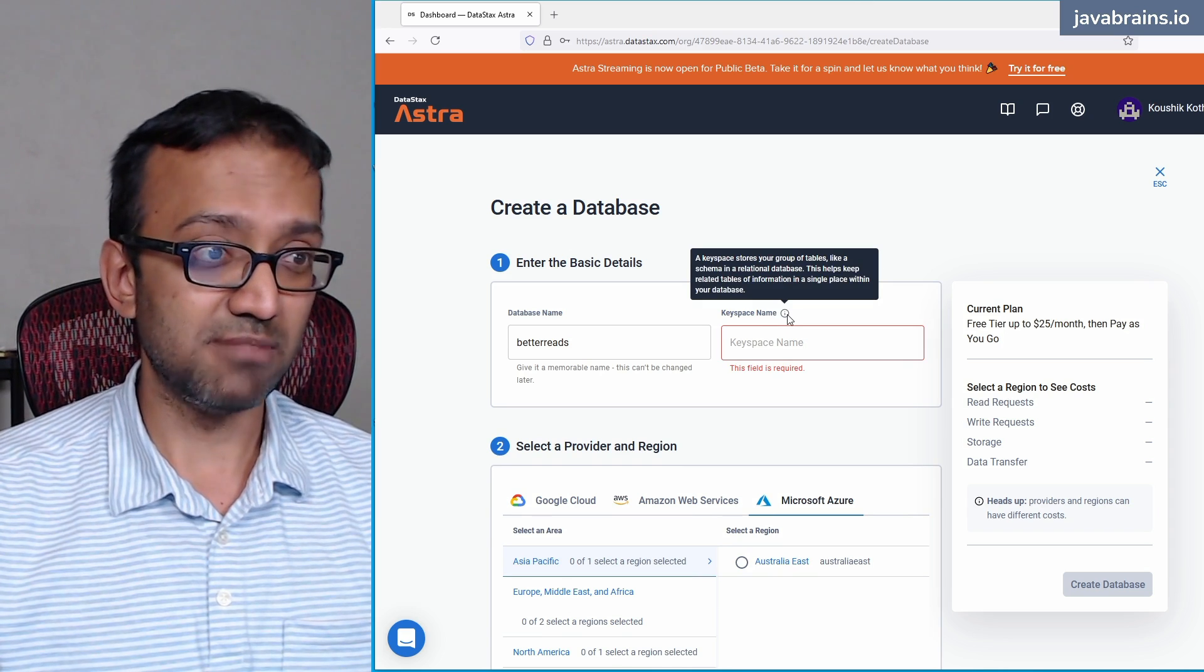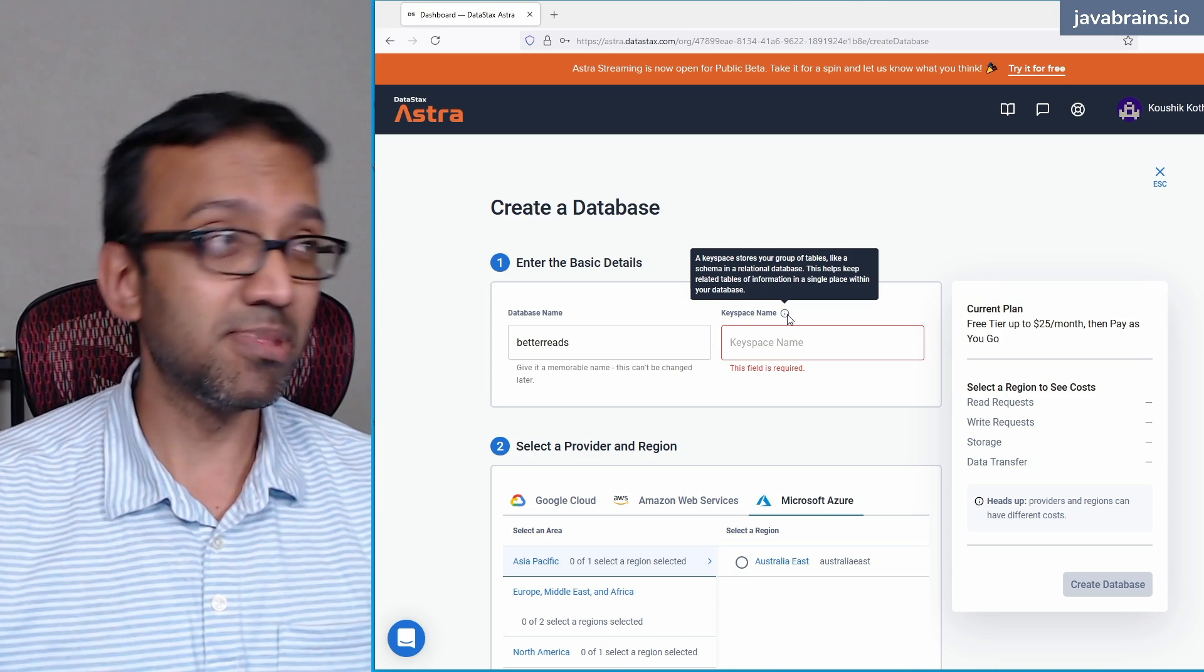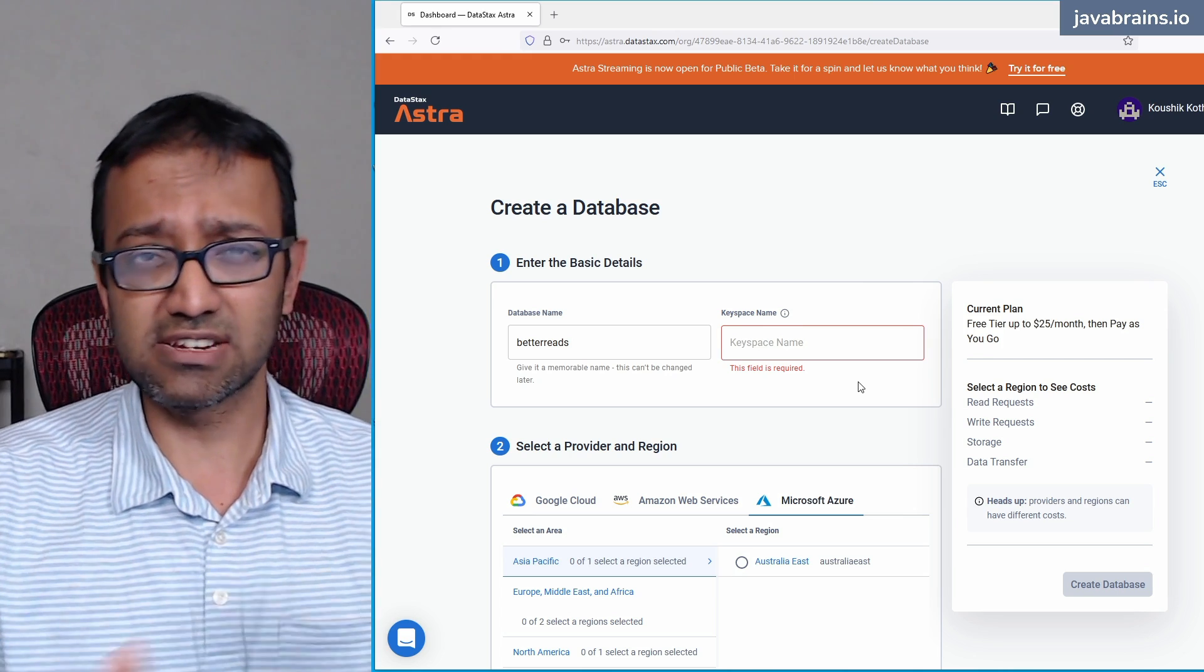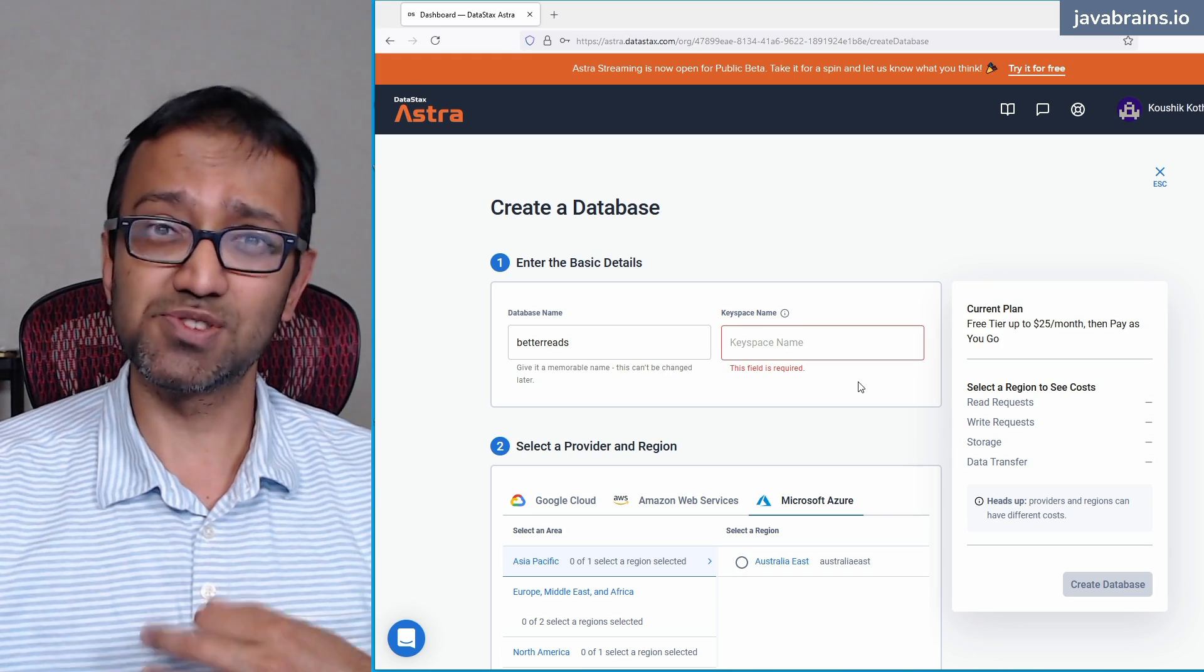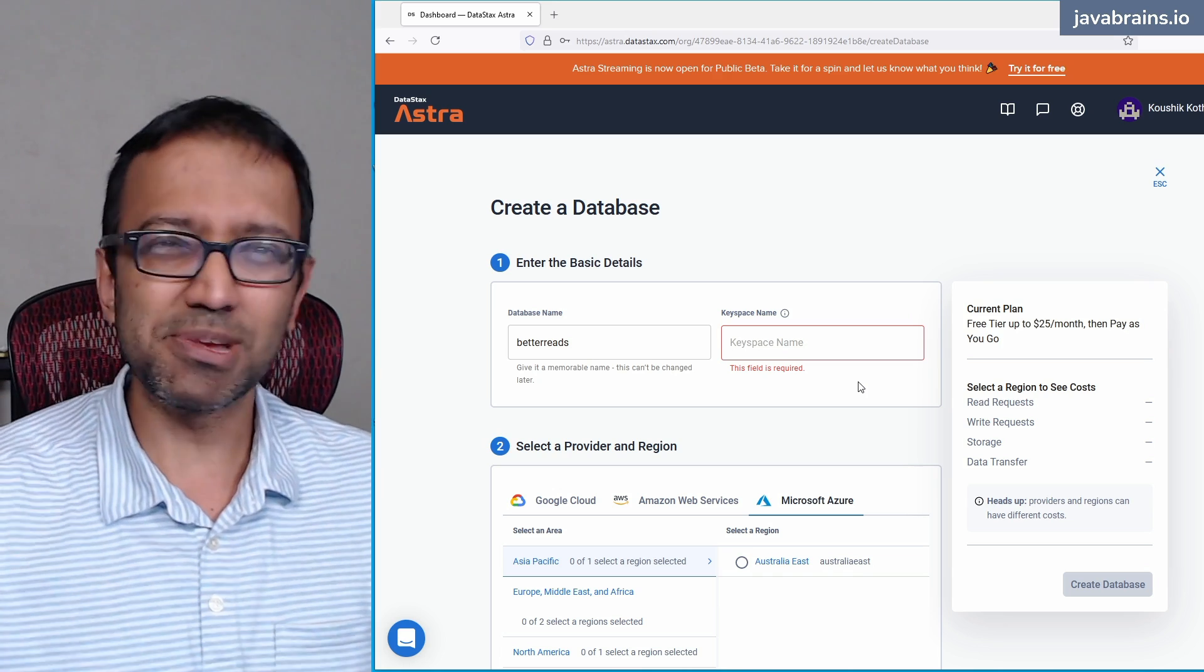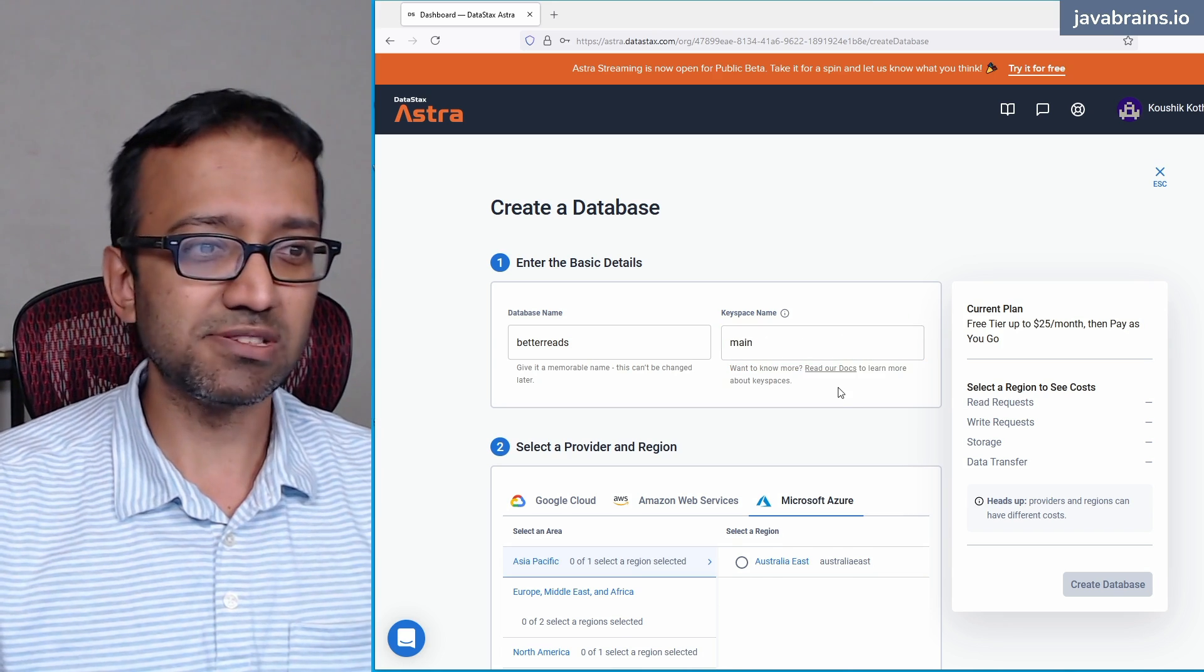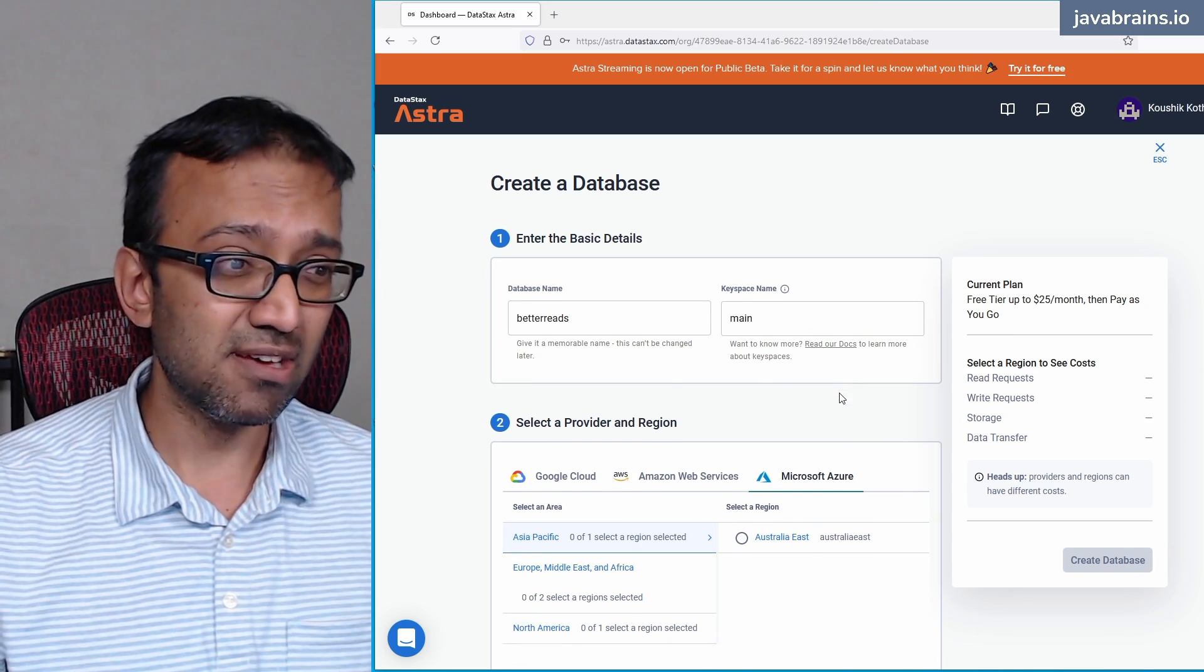So here a keyspace stores your group of tables like a schema in a relational database. This helps keep related tables of information in a single place within your database. For example, let's say you have this application, the BetterReads application, you want to group all the transactional tables in one place. Let's say you have a bunch of admin tables, which you want to keep separately, you can possibly keep it in a separate keyspace. You're grouping tables together, very much like schema. I'm just going to create the main schema, I'm going to call this main. So it's going to be all of my application tables in that schema.